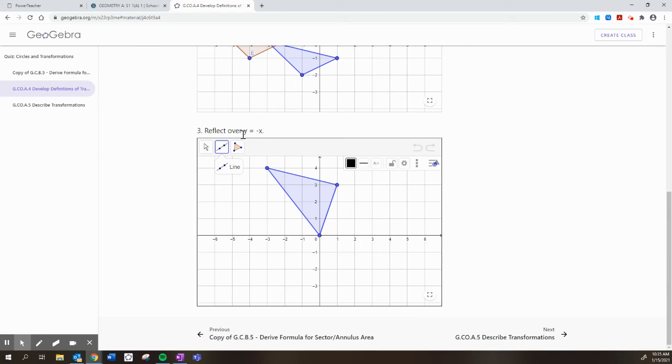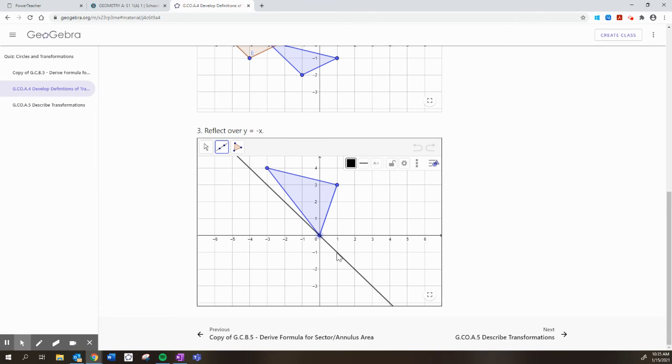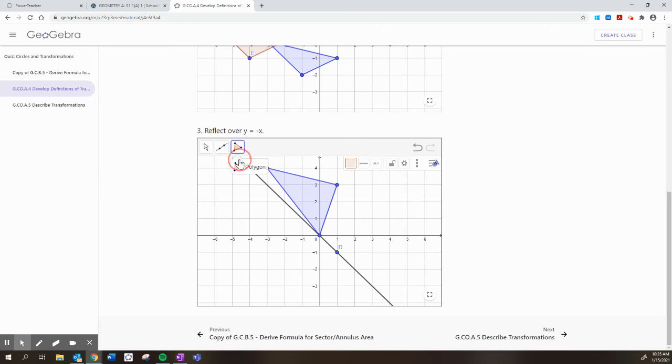Finally, the line y equals negative x is a line with a slope of negative 1, goes down 1 over 1, and it goes through the origin. And it looks like this. So we have to reflect over that line.